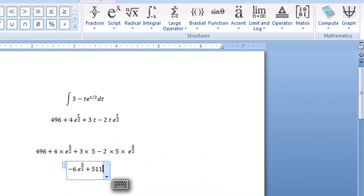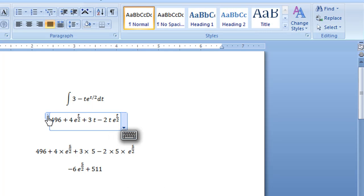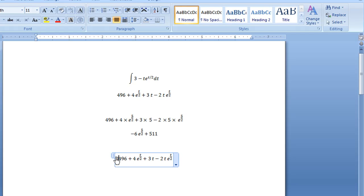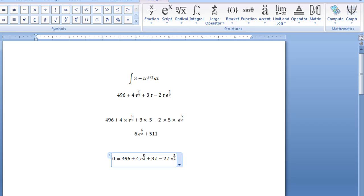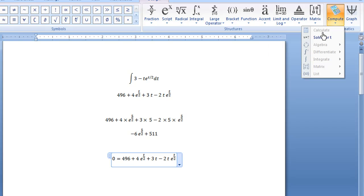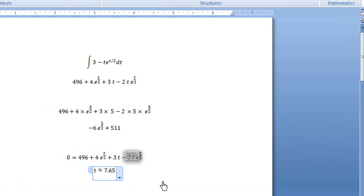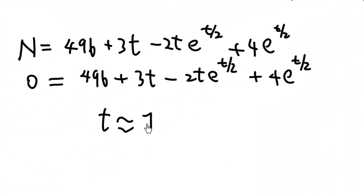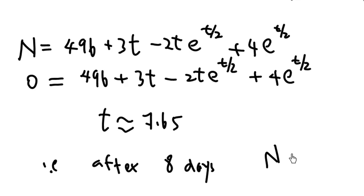Let me go back to Microsoft Word 2007. This is my expression for n. Let me copy the expression and set 0 = 496 + 4e^(t/2) + 3t - 2t * e^(t/2). Then I click mathematics, equation, and click compute. The add-in is intelligent enough to solve for t. I click 'solve for t' and it tells me t ≈ 7.65 days. So that means for all the fruit flies to die, you need to wait about 8 days. After about 7.65 days, n = 0 and all the fruit flies die.